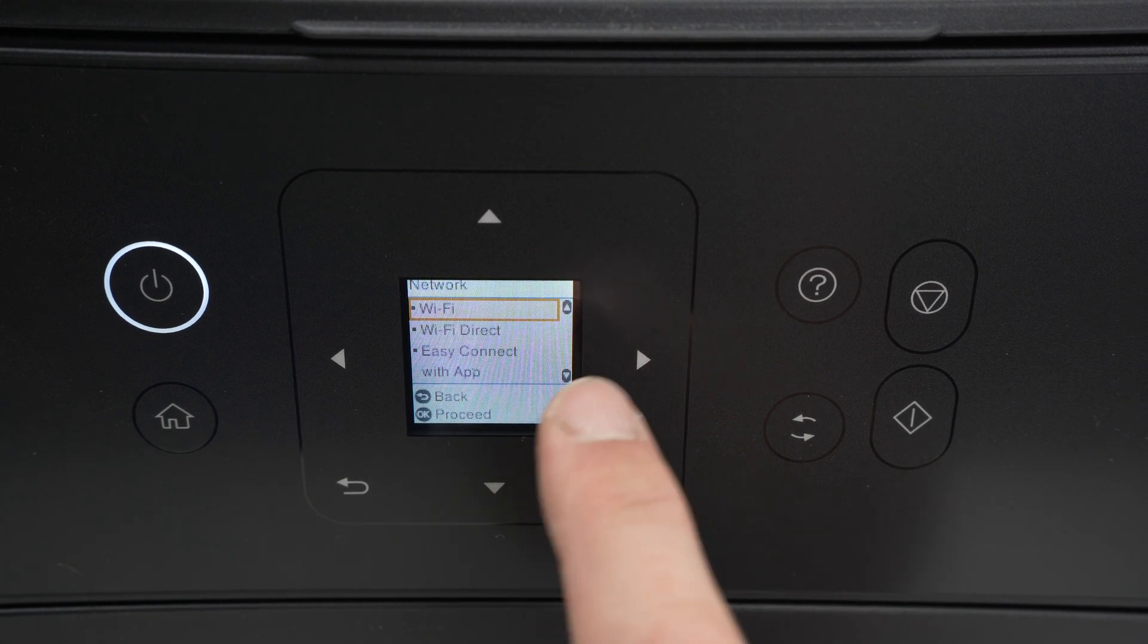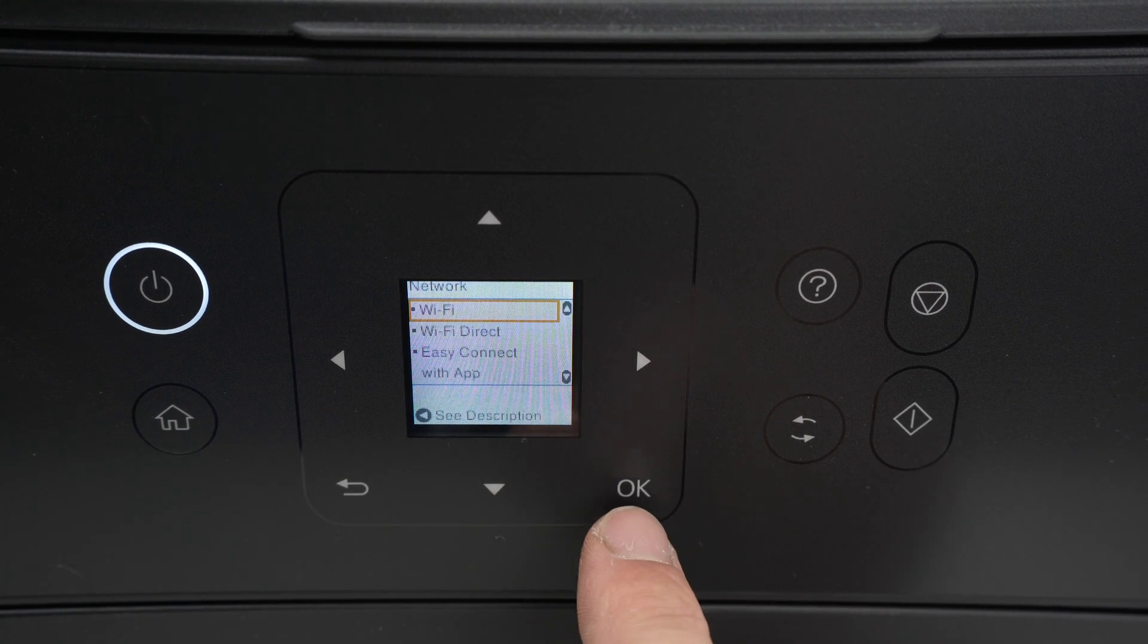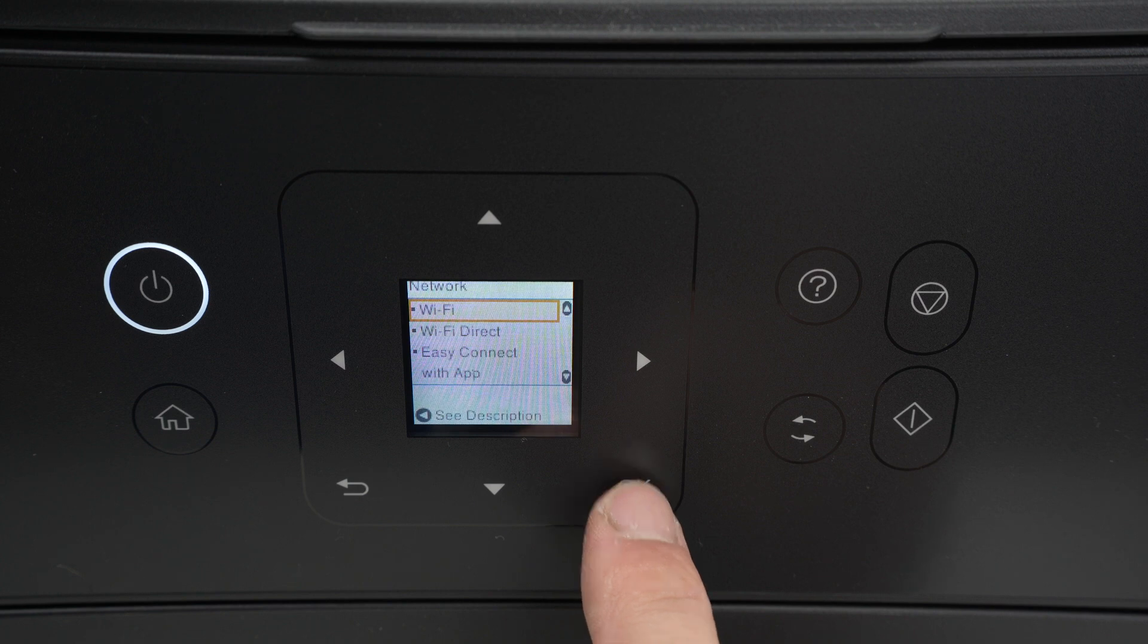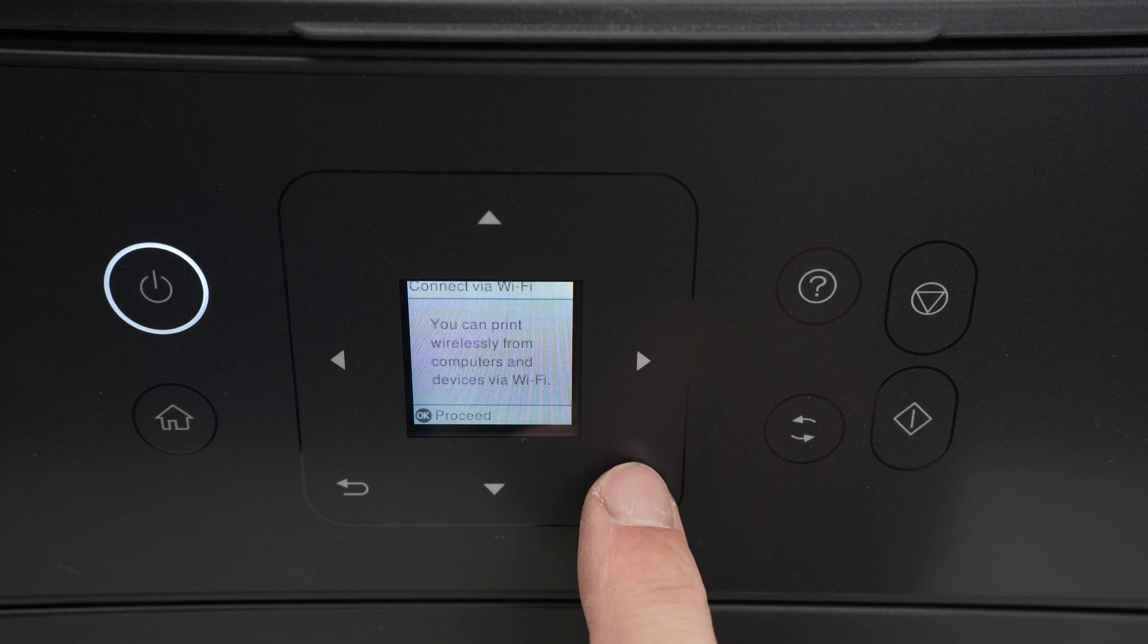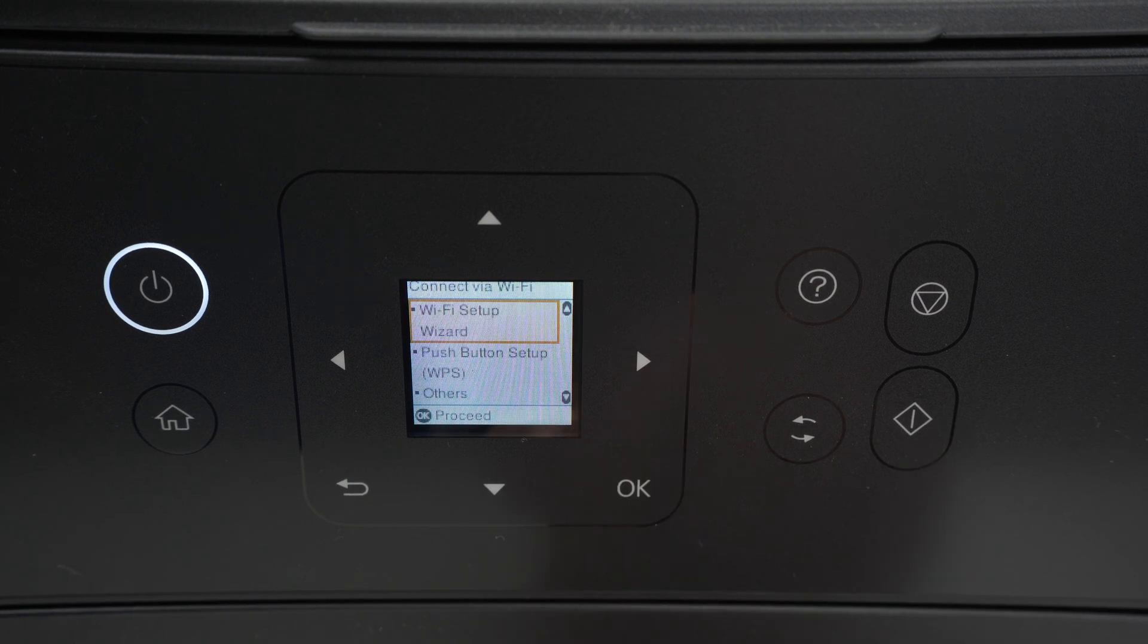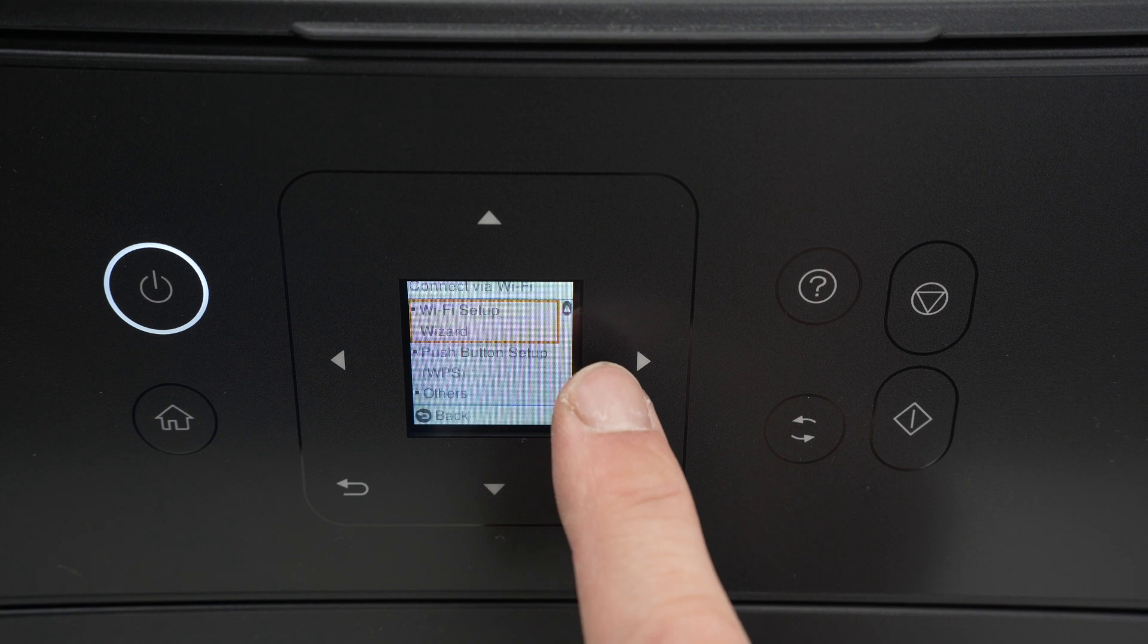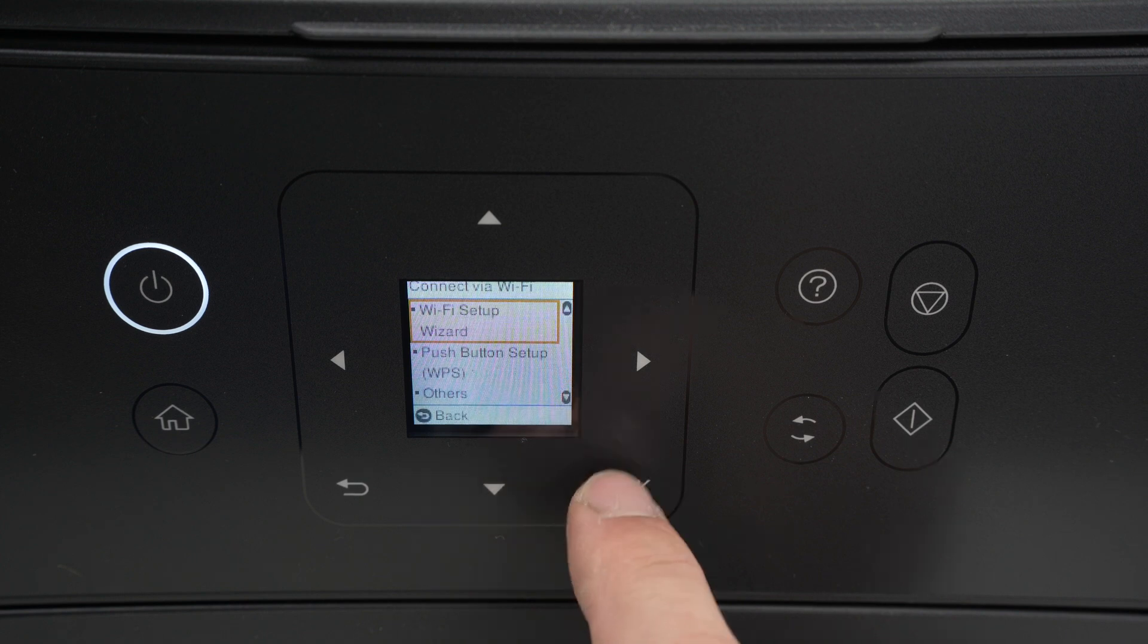Select the first option, which is Wi-Fi. Click OK. Select Wi-Fi Setup Wizard.